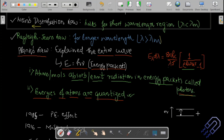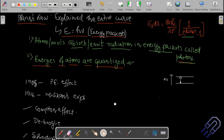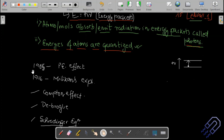This entire concept of discretization is based on quantum mechanics, which is very important for understanding atomic and nuclear physics. Quantum mechanics is an integral part of modern physics. If I want to analyze something from a microscopic point of view, classical mechanics fails to explain phenomena happening at the atomic scale.